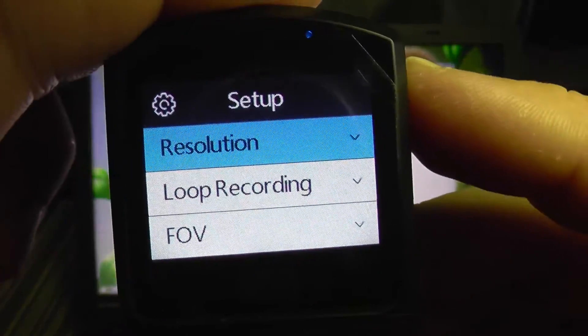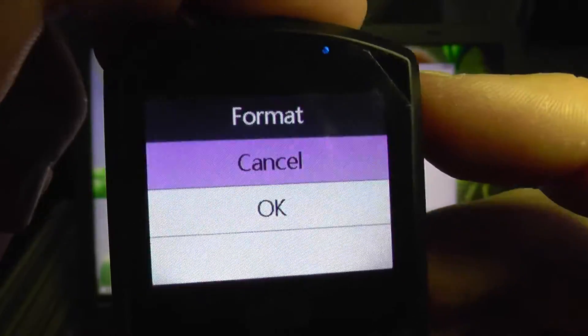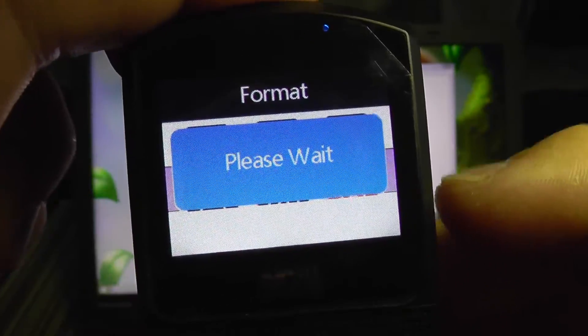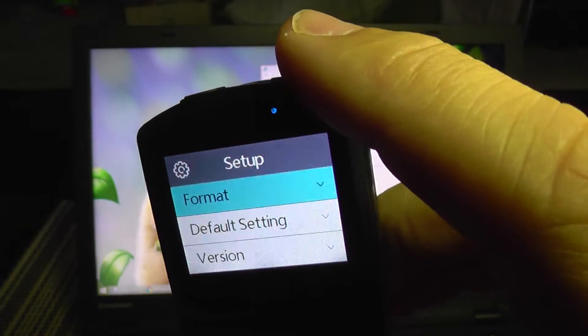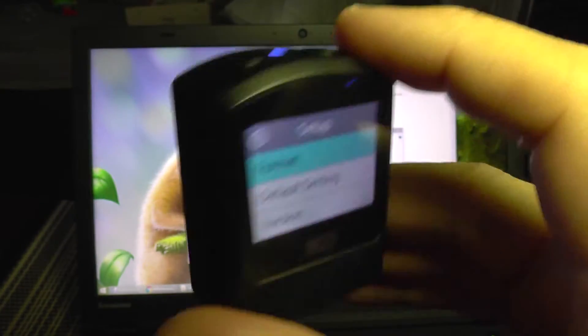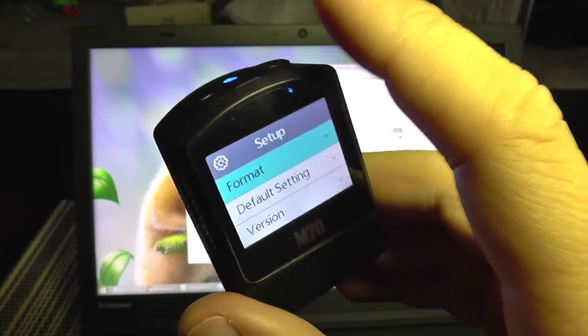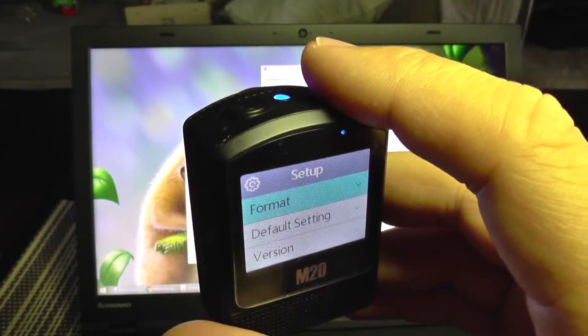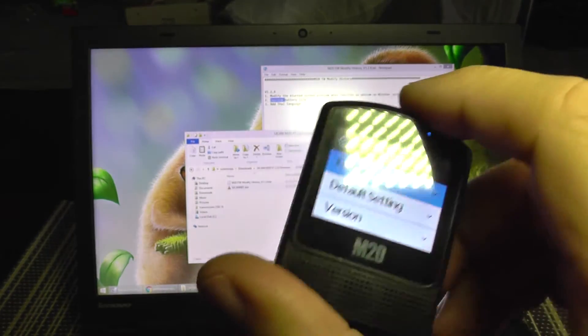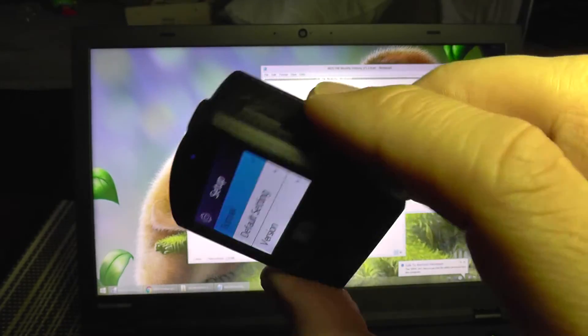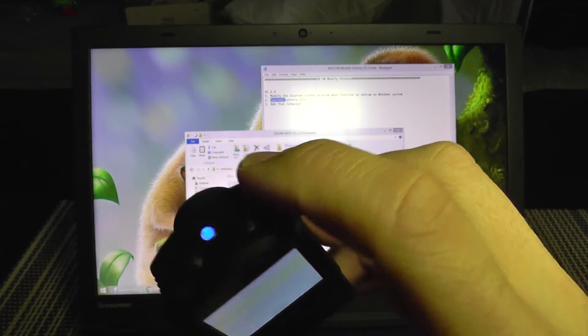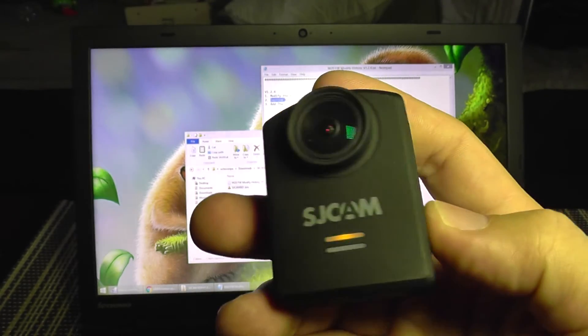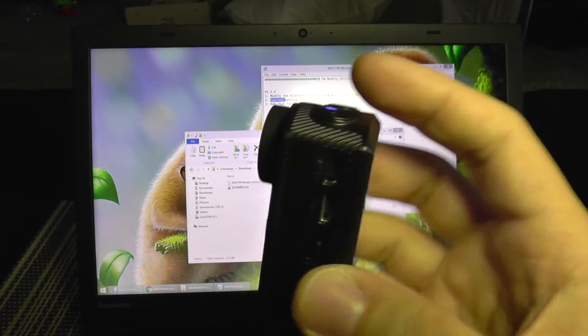Now you should go into the settings and select format SD card to erase the firmware from the memory, because if you leave it there each time you power on the camera it will update itself again. So I have formatted the card and now there's no files on it and it will not update by itself again.